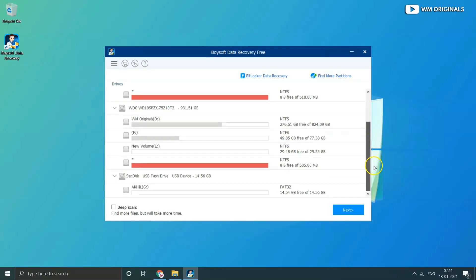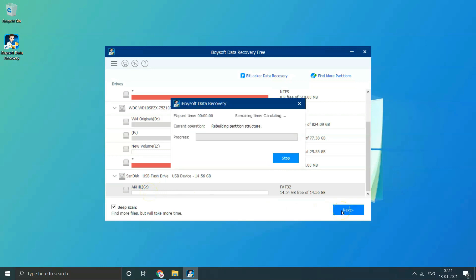Now let's move to iBuysoft Data Recovery to start the recovery process. From here we can see various drives connected to my laptop. From here I will select my USB flash drive and click Next to start scanning for lost files.